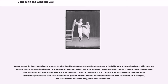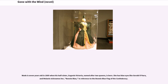Scarlett wonders why Rhett married her. Then with real hate in her eyes, she tells Rhett she will have a baby, which she does not want. Wade is seven years old in 1869 when his half-sister, Eugenie Victoria, named after two queens, is born. She has blue eyes like Gerald O'Hara, and Melanie nicknames her Bonnie Blue, in reference to the Bonnie Blue flag of the Confederacy.